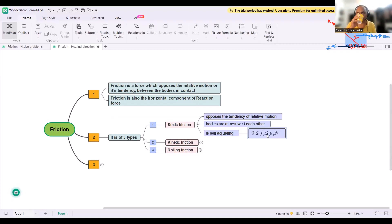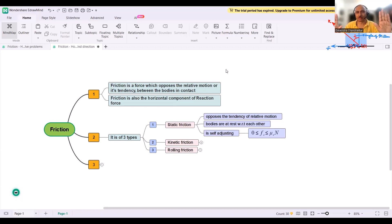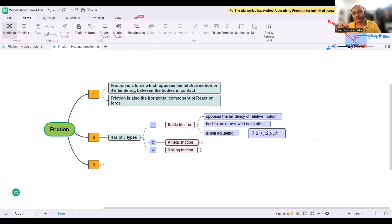Here is an example of self-adjusting friction. You try to push a heavy object by applying a small force initially, then keep increasing it. At some point you are able to move it. The friction was varying continuously — it kept opposing your force. Then it reached its maximum value and the object starts moving. That is when the interlocking breaks.